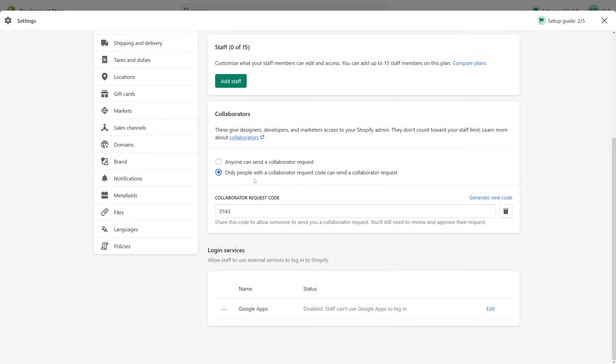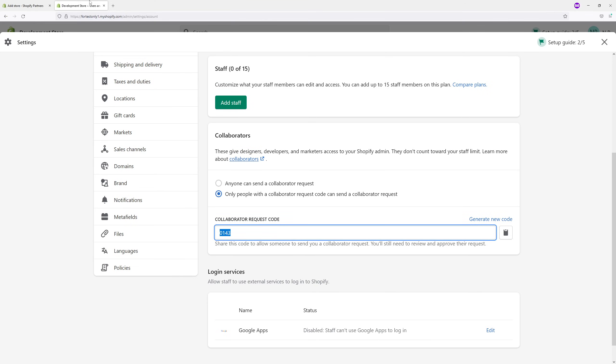If you have the second option enabled, only people with the collaborator request code can send a collaborator request. This generally means you have to copy this code and send it to your partner, and they will be able to paste it in the requested field and send the collaborator request.